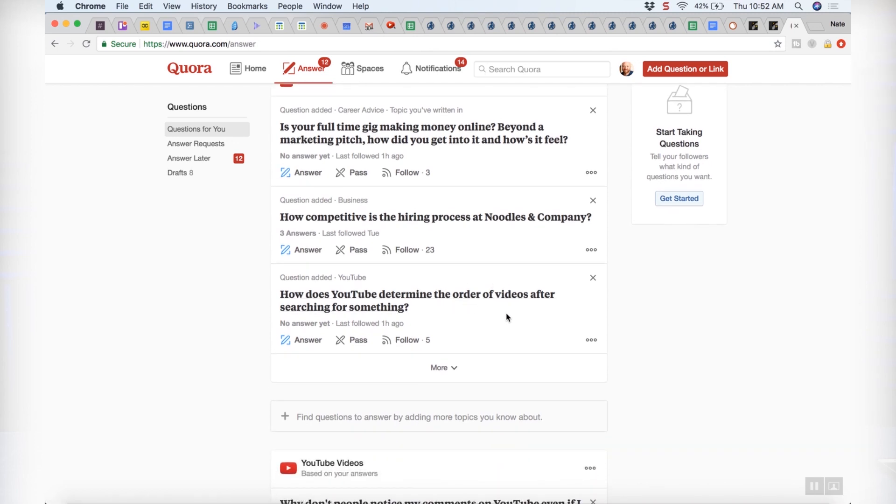How does YouTube determine the order of videos after searching for something? That might give me an idea. This is just a way of kind of triggering ideas. You're basically saying, what should I film? What's my expertise? What can I put on YouTube? These are questions actual people are asking. And if you do it right, you can find some that are being asked by a lot of people. The more you use it, the easier this part of the tool is — they tailor it to you.